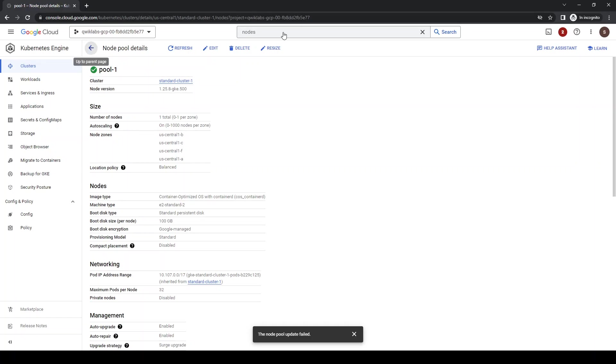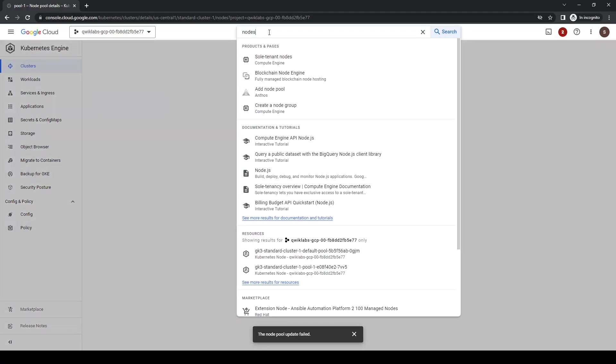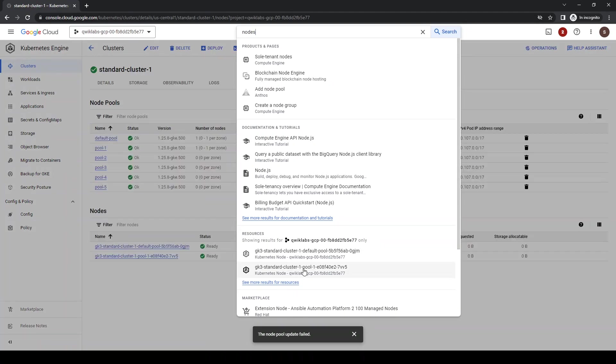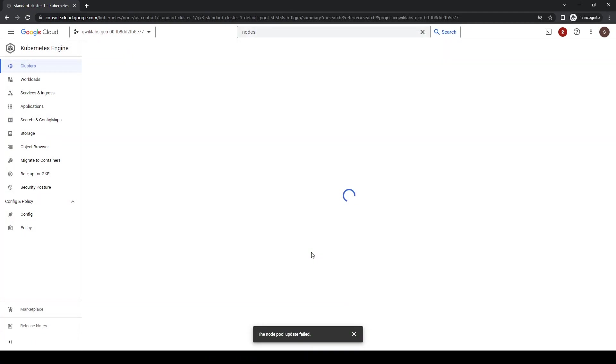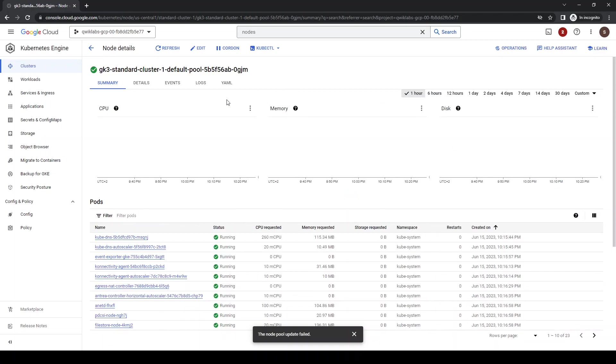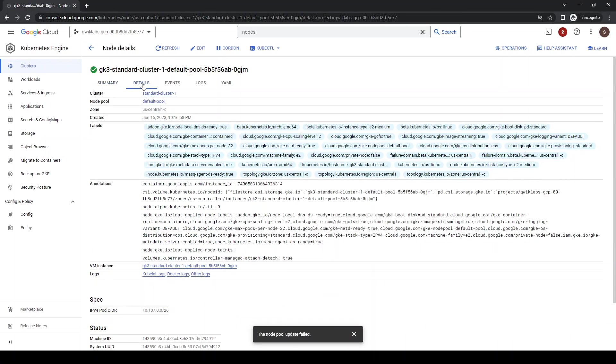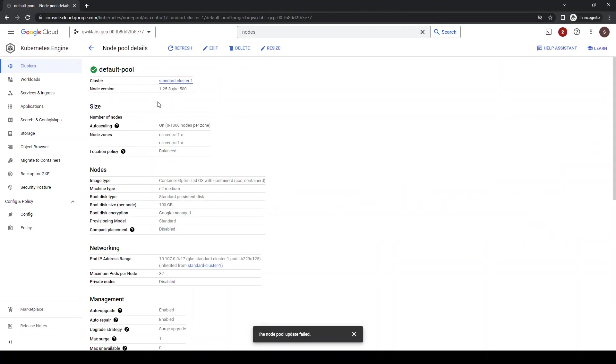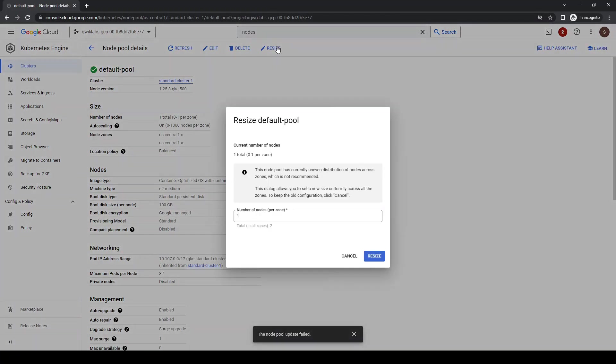But we can even go back here. Let's check the other node pool. This is the cluster pool. There's the default node pool. Let's check the other node pool. Let's see if we can change this guy. Resize it. Details. It's not pool 1. It's the default node pool. Let's check on resize.